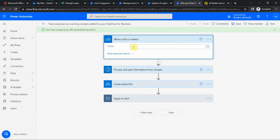The trigger here is when a file is created in OneDrive. So as soon as you upload a new receipt into OneDrive, it should process the information and do what it's supposed to do. And if you have a chance to test it, please go ahead and do that.